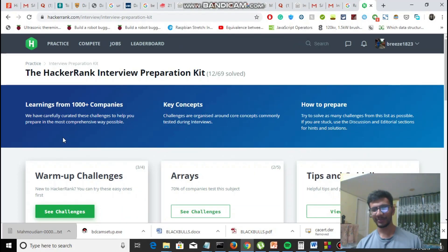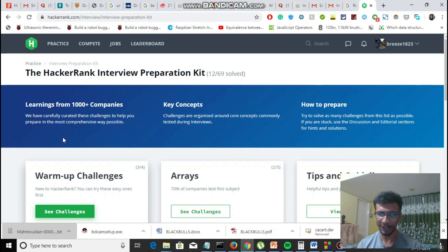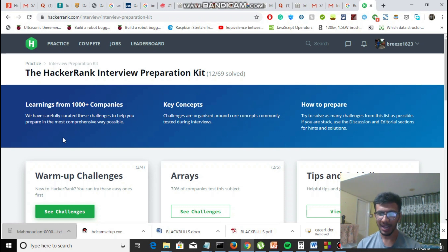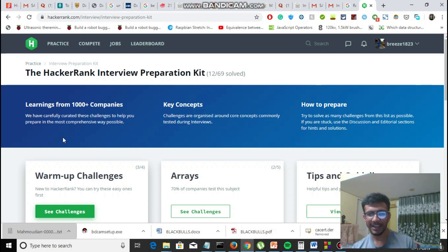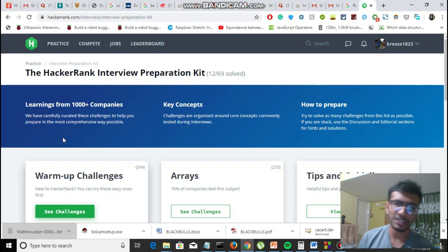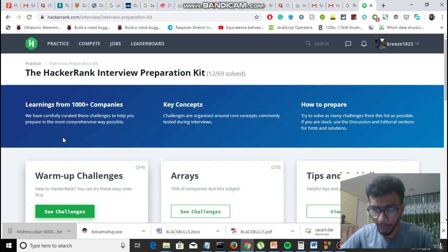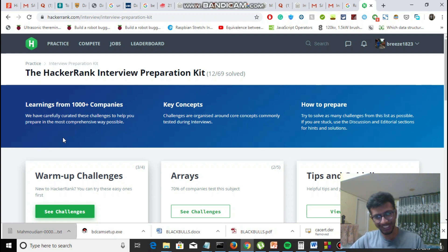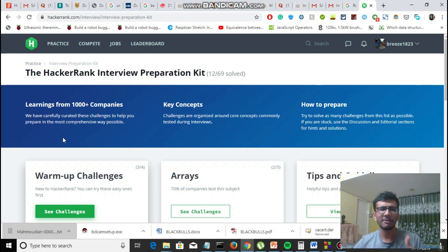Hi guys, welcome to Binary Beast. It's been quite a while since I've uploaded a video — I was busy with my externals and finding internships for my last semester. Luckily I found one, but the thing I observed in all these interviews was that every company was focusing majorly on the dynamic programming part, which I lacked. Still, I was selected, so I thought why not make a series on dynamic programming so you all can get an advantage of it.